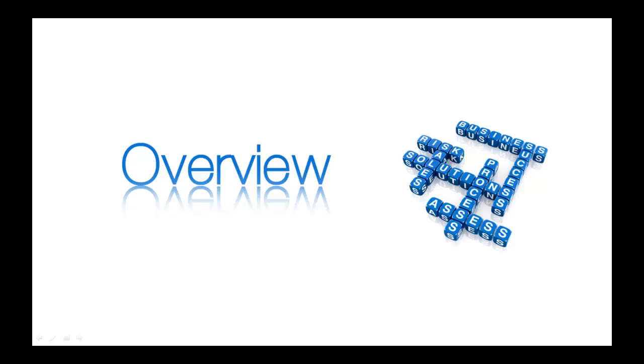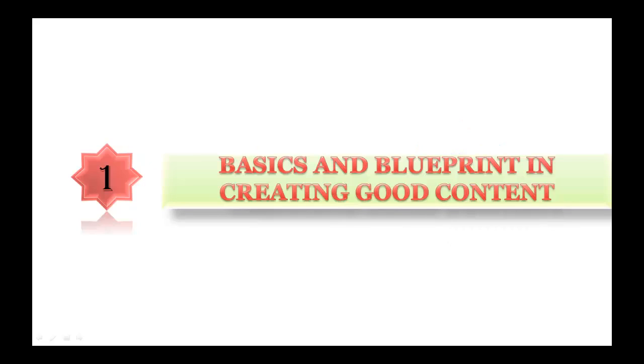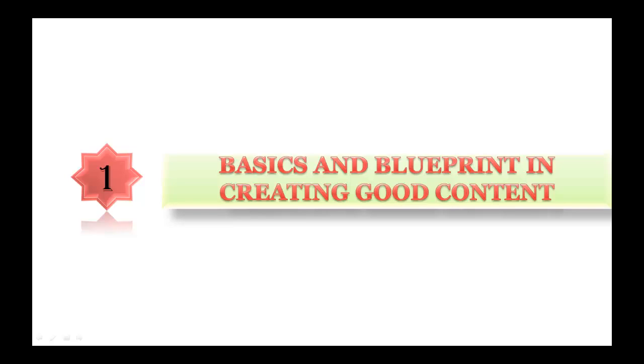Here is a complete overview of the course. In Section 1, I have explained the basics and blueprint in creating good content for copywriting. In this section, I have covered the basics of copywriting. I have also explained the benefits in copywriting and importance in doing copywriting. Also, I have covered my four-step blueprint in a step-by-step manner.